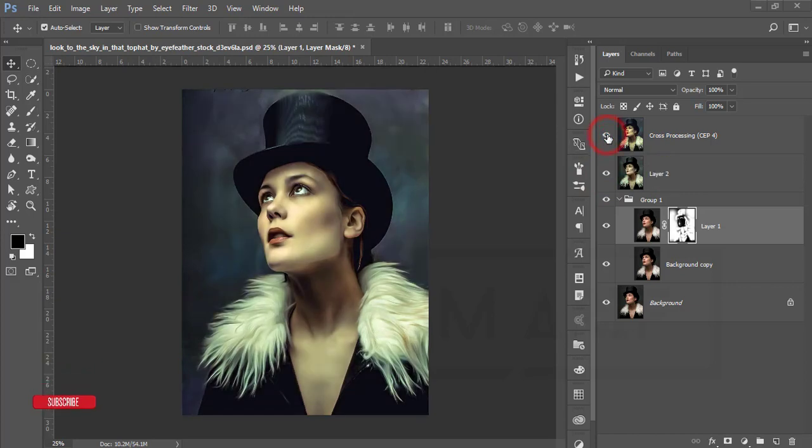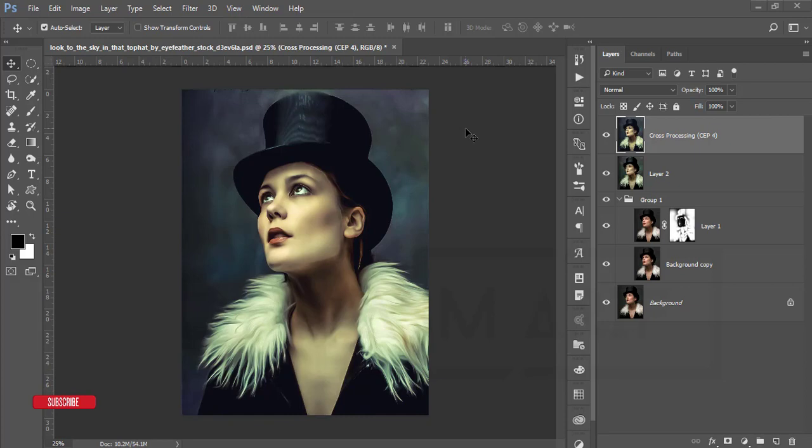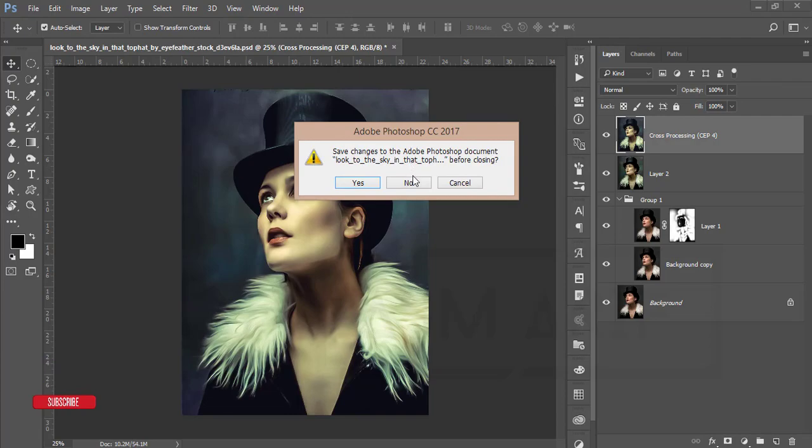Then I applied my preset which I made earlier, and then I applied the cross-processing filters. Let's start the tutorial. If you are new to my channel, please do subscribe and hit the bell icon for new notifications.